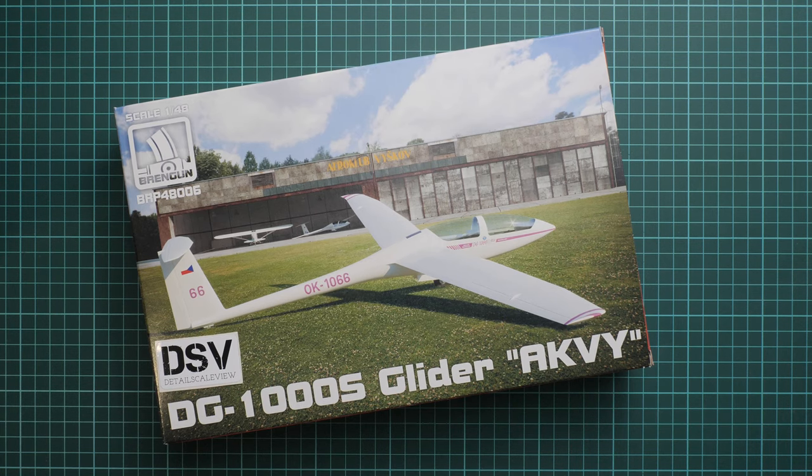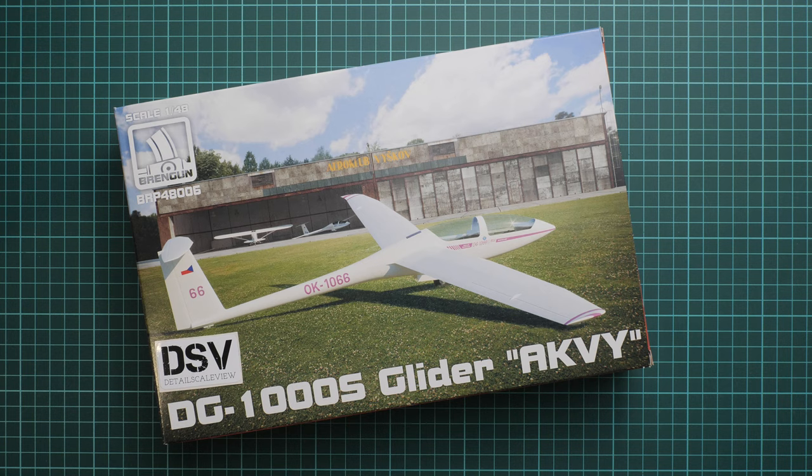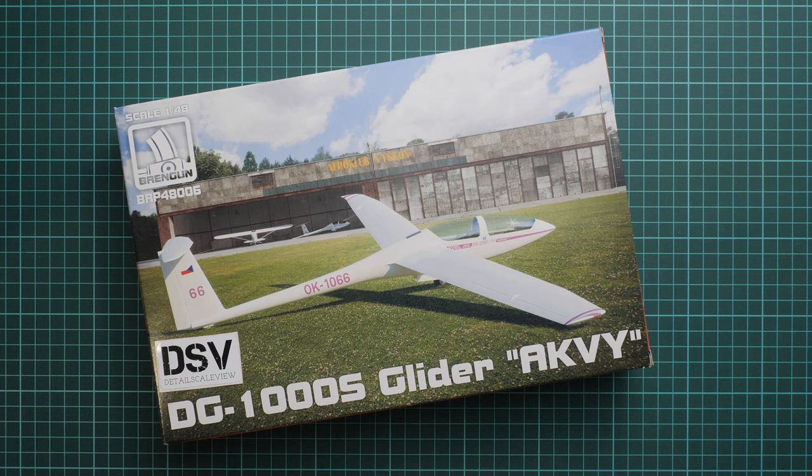Hello everyone, today we have a new video review. As you can see, this time we're going to talk about a fresh release from brand Brengun. It's made in 1:48 scale and it copies the DG-1000S glider RKVV.